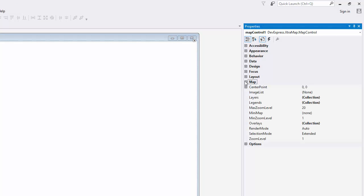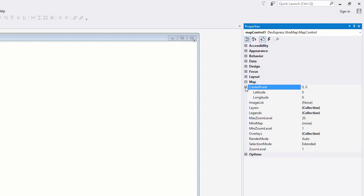Expand the map property section. Set the center point dot latitude value to 40 and the center point dot longitude value to negative 74 to specify the map center.